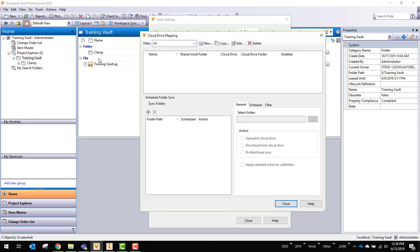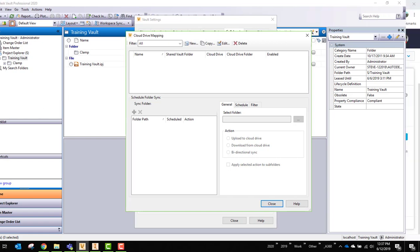So what I'm going to do is I have this clamp folder here. I'm going to map it to a folder that I have on the cloud. So let me quickly bring over here my collaborative environment so you can see what that looks like as well.